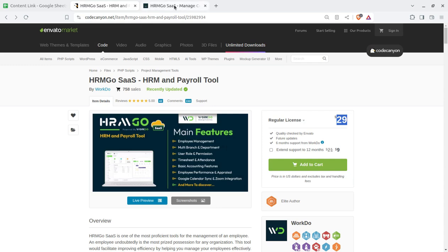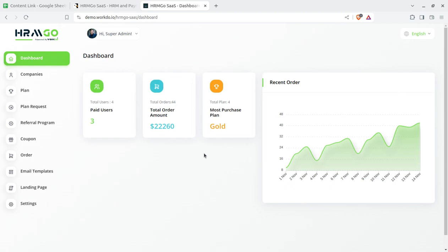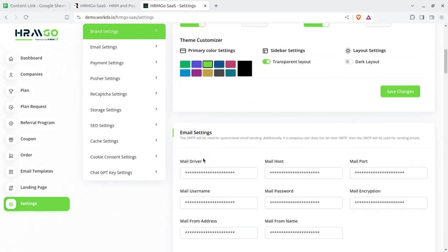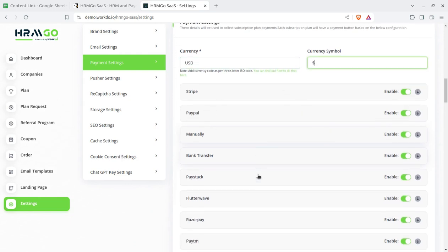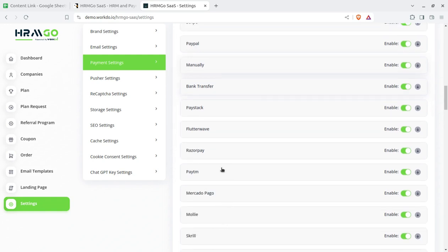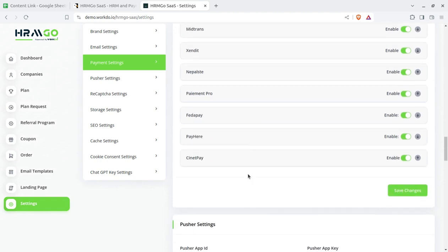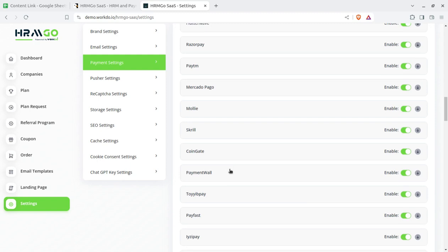Let us start with the super admin panel. First of all, this is the dashboard which shows the basic idea of what is going on inside the system. As a super admin, you have to do basic setup — this is a completely white-label solution where you can change the logo, the web icon, colors, email settings, SMS settings, and payment gateway settings. If it is being used in India, you can use Indian currency and the Razorpay payment gateway, which is popularly used in India. Multiple payment gateways are available. I will show you the Razorpay screen.